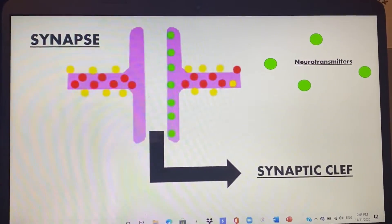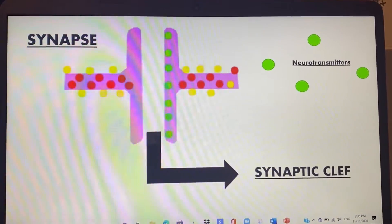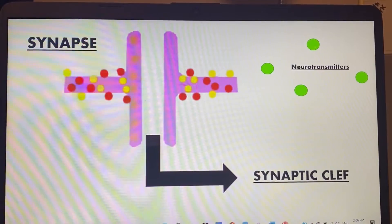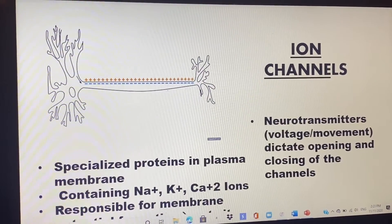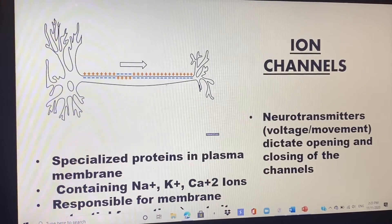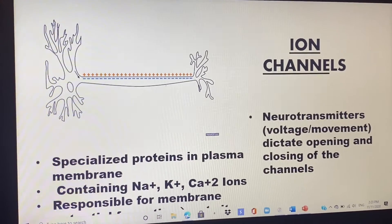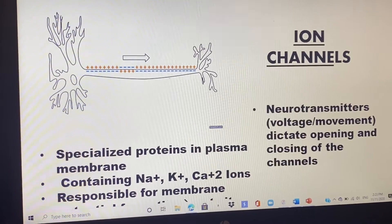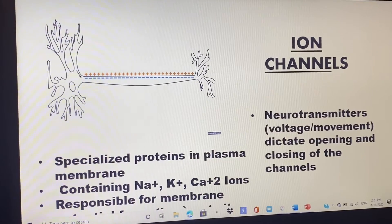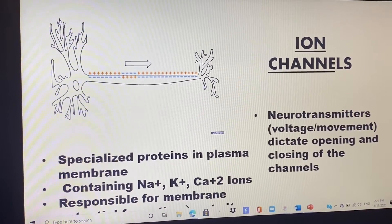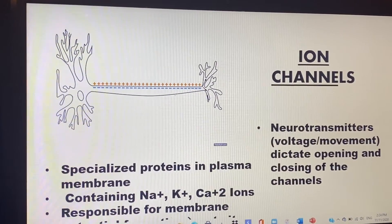The nerves are together but don't actually touch, because of the synaptic cleft — the gap between nerves — which allows neurotransmitters to send impulses and information to other nerves. Once neurotransmitters pass through the synaptic cleft, they flow through ionic channels found in the plasma membrane of the axon. This membrane is composed of specialized proteins that are not permeable but begin opening and closing depending on the voltage or movement of neurotransmitters, creating an ionic current and changing the membrane potential.